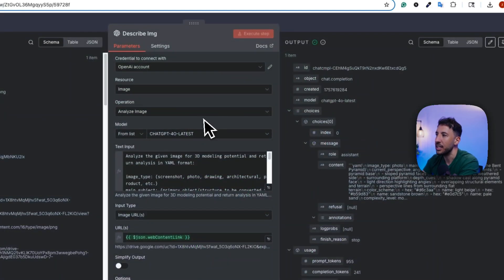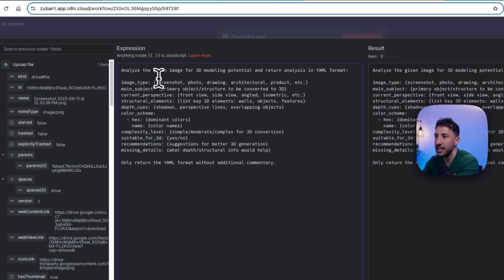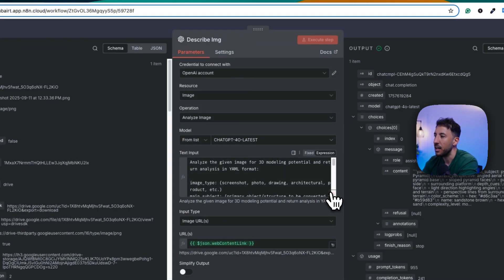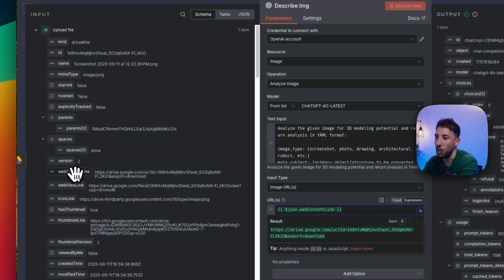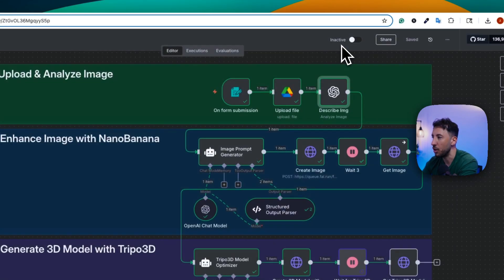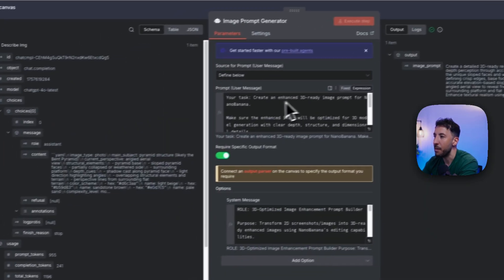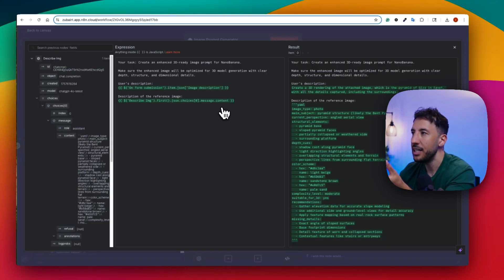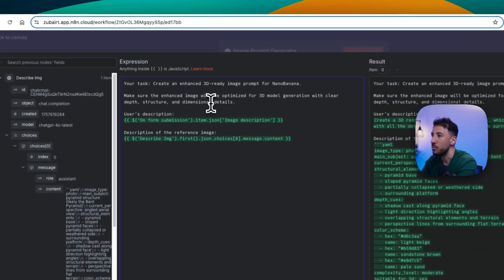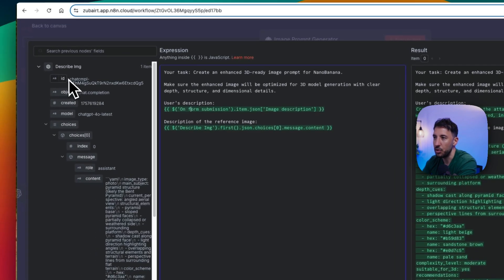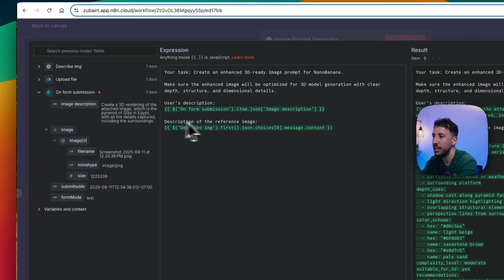Next is the describe image node from OpenAI. I tell it: 'Analyze the given image for 3D modeling potential and return the analysis in YAML format.' It captures all the details of the uploaded image. The URL is the web content link of the image uploaded to Google Drive. After this node outputs all the image information, the next node grabs those details and tells an AI agent to create a 3D image using Nanobanana of the uploaded image.